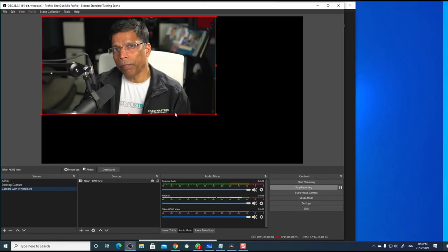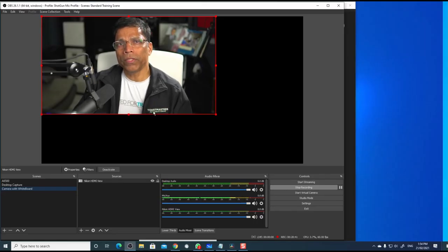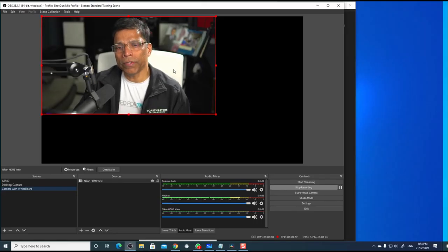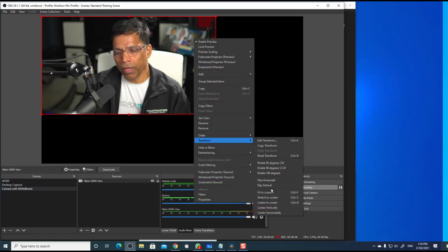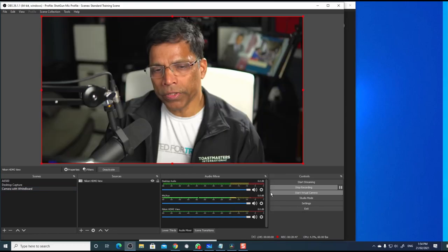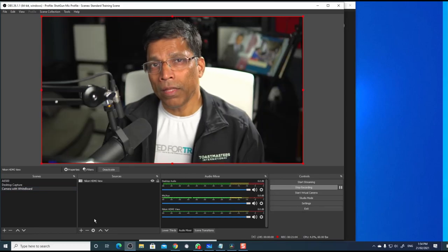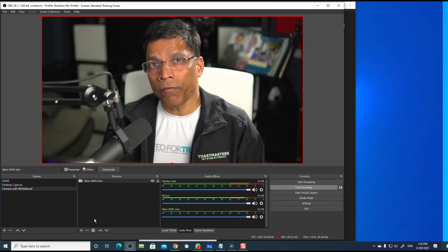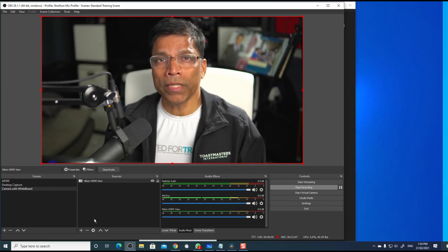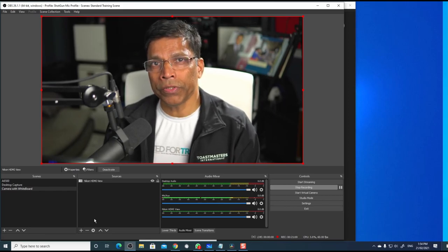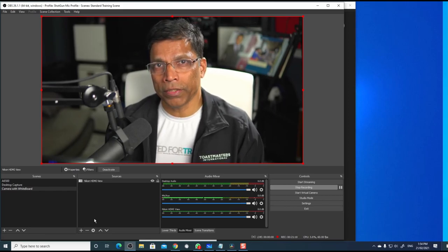This is the input from my camera. To ensure that it fills up the entire screen, right click, transform and fit to screen. Next, I will add the whiteboard to this scene, which is nothing more than a windows capture for OBS.